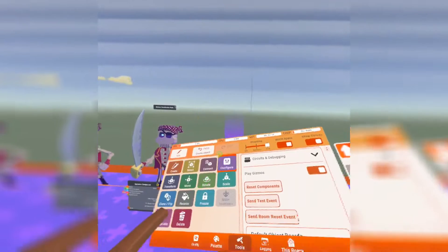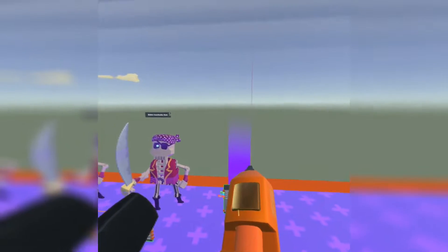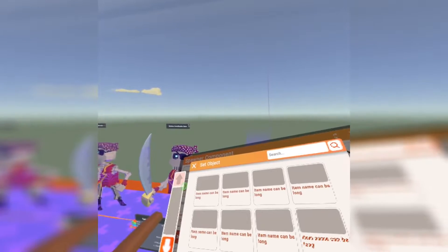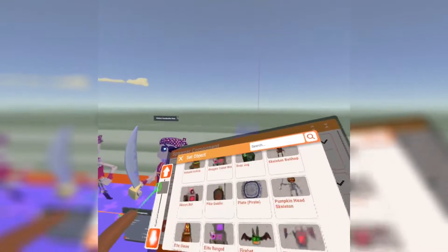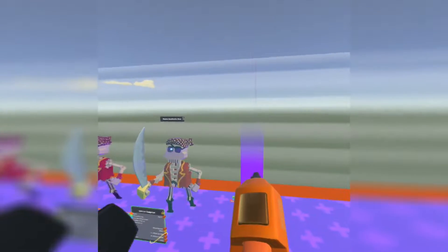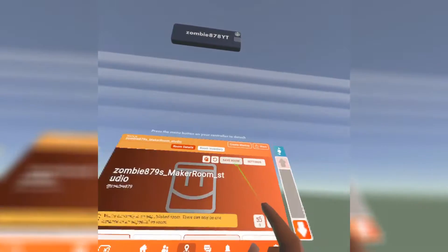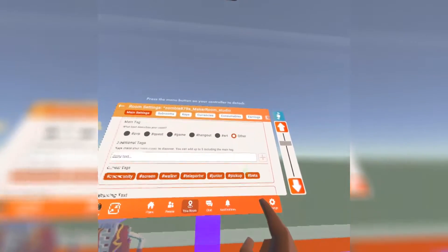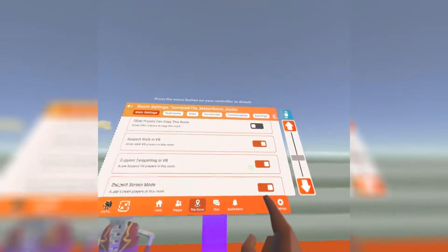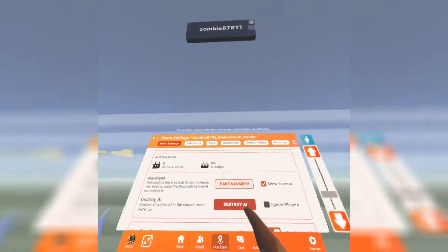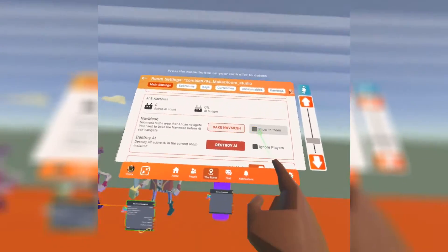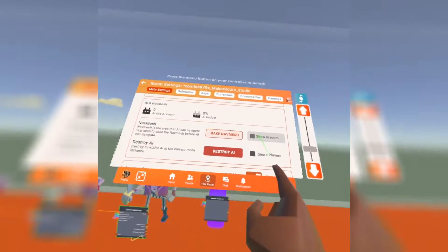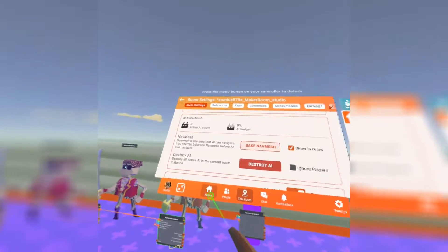Just configure it and spawn whatever AI you want by send object. You can also set the health and everything after you place it down. And then once you place it down, you need to go to room settings and scroll all the way down to AI and navmesh and bake navmesh. That's what you see right here. This purple stuff is the pathing for the AI.